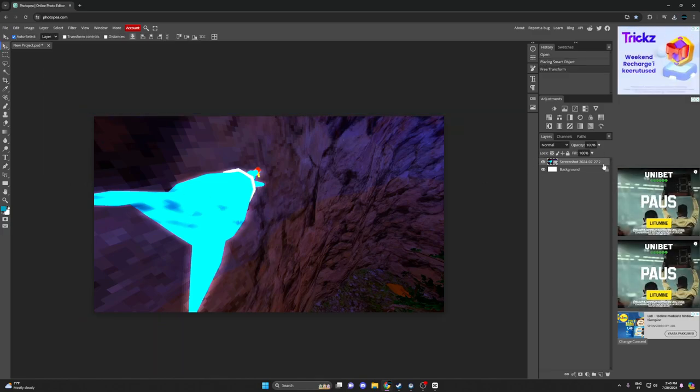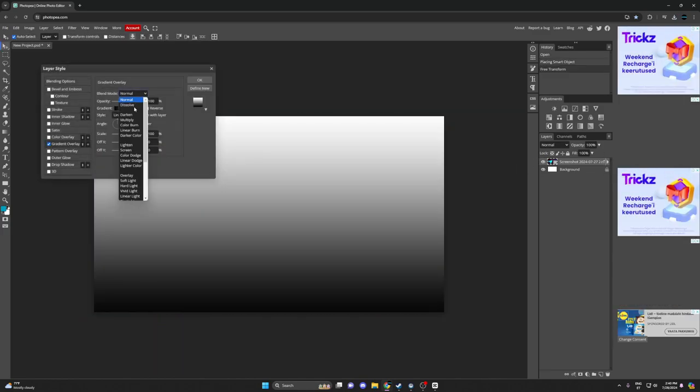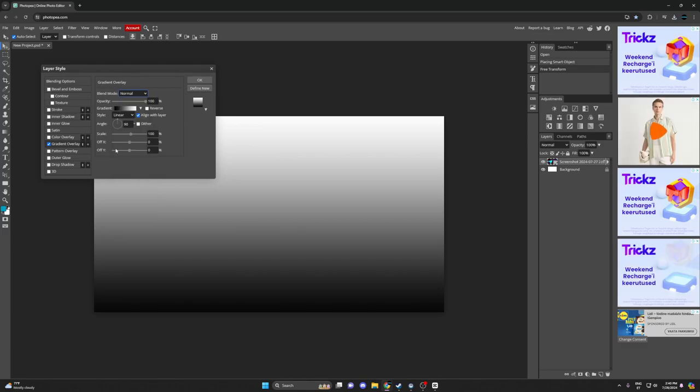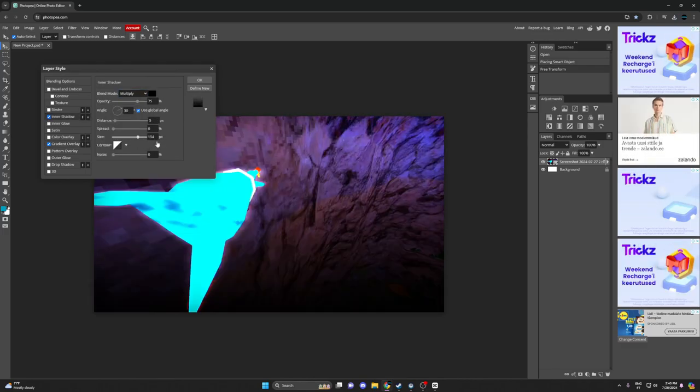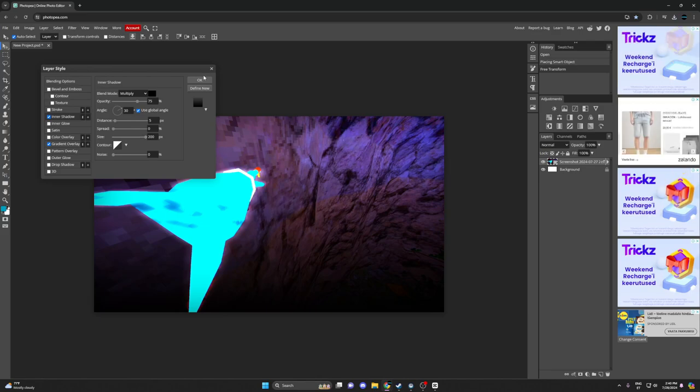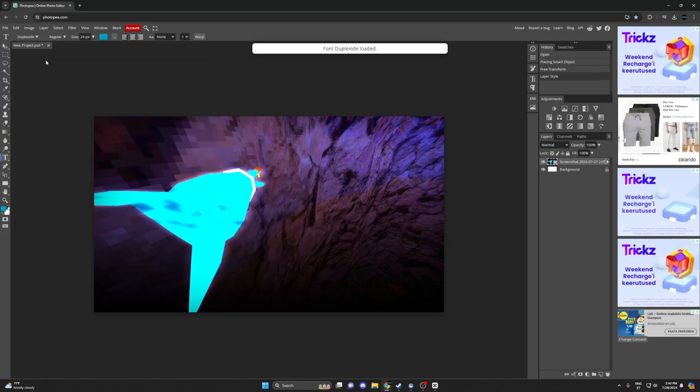So now we just want to edit this by adding Guardian overlay and inner shadow. Just put that to 200.